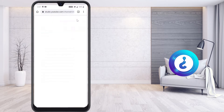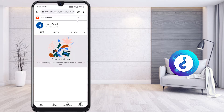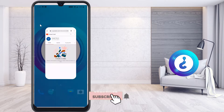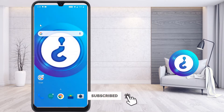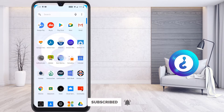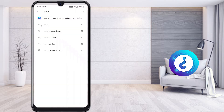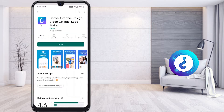Now I would like to create my channel logo. The channel logo will be displayed over here — this is where my channel name is shown. I would like to place the logo here. To create a channel logo, go to the Play Store and search for the application called Canva.